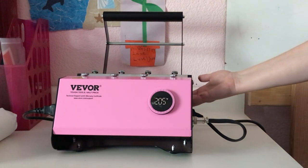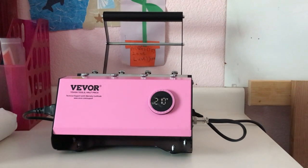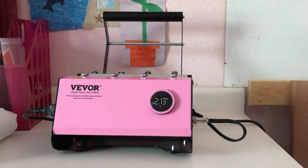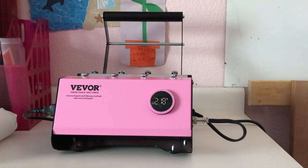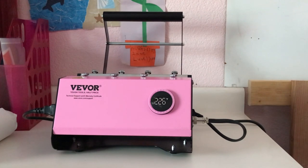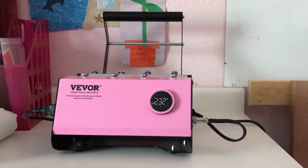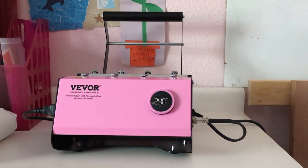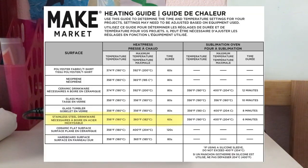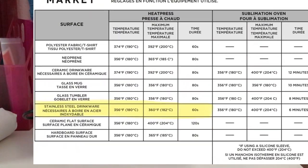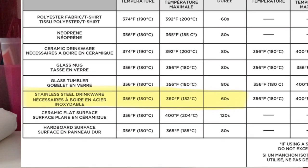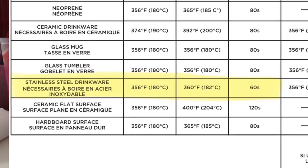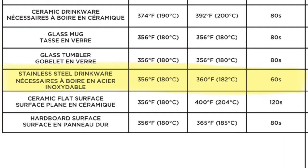Okay, now we wait. It is definitely warming up. I can feel the heat coming off of that. It looks like it's already at 218 degrees, so that is going really fast. Like I said, according to the Make Market heating guide for their sublimation surfaces, stainless steel drinkware, which is what the water bottle is, needs to be, the temperature needs to be between 356 and 360 degrees for 60 seconds. So we'll give that a try.